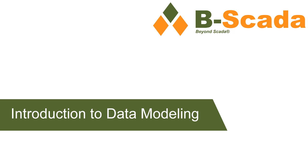In this video we're going to go over the basics of data modeling. Data modeling is a powerful feature in Status Enterprise that lets you create a logical model of your data structure. This model can then be easily consumed by your HMI screens for display.